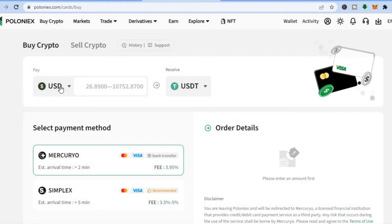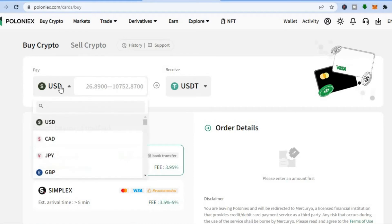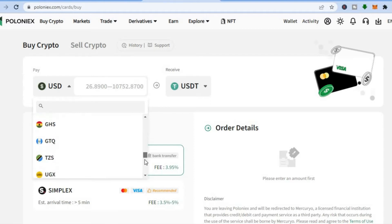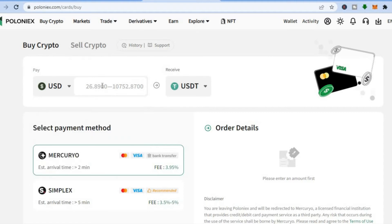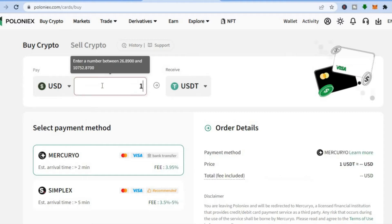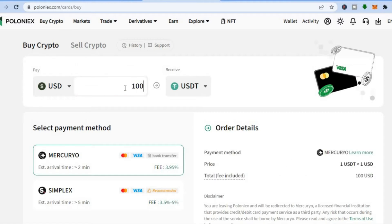After tapping on 'Buy Crypto,' you will be led to this page. From here you can choose the currency you want to use — for example, USD, CAD if you are in Canada, or the British pound. There are numerous currencies to choose from. So let's say I'm using USD and I want to spend $100. You can also purchase USDT, which is what we'll be using to trade, and you can see the fee percentage they charge is 3.95%.